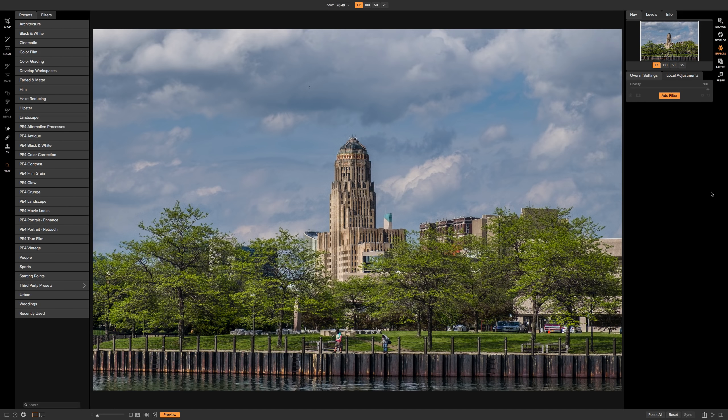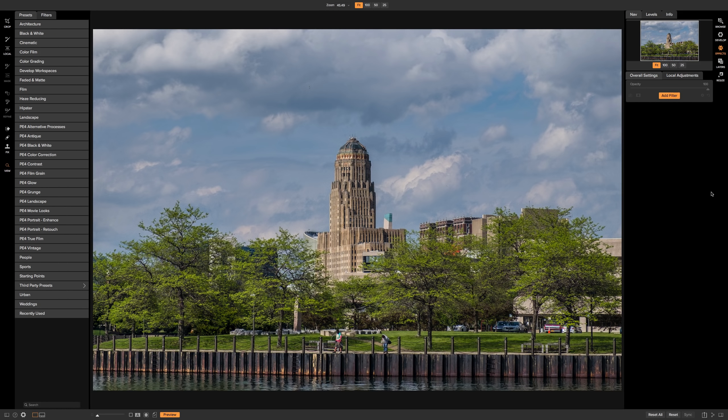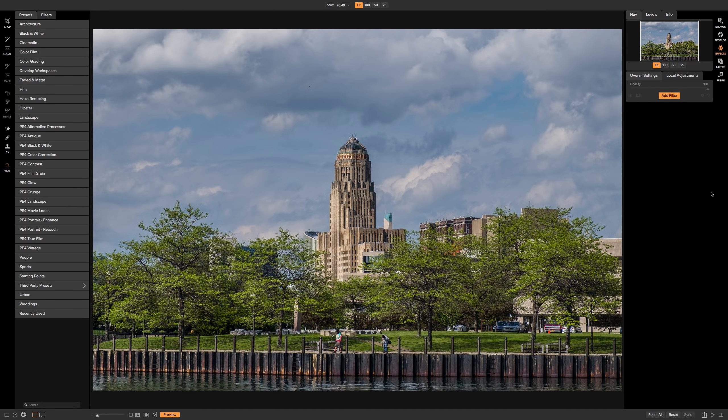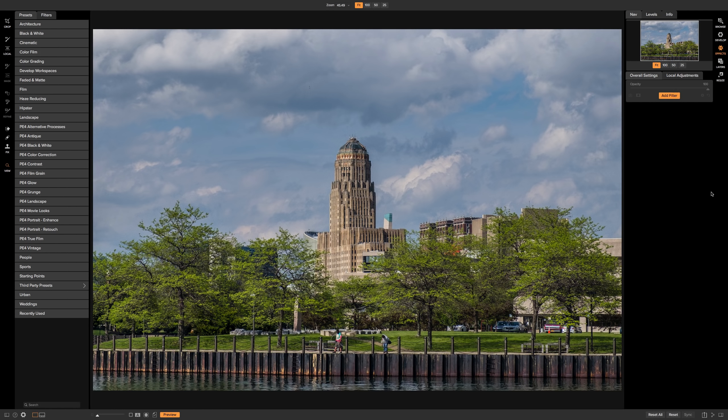In the description below this video, I'll have a little link to Wikipedia, and you could look up cross-processing so you could get an idea what it was in the darkroom. With On One Photo Raw 2018, we have a cross-processing filter, and you could really get pretty much the same type of effect very easily with this filter.